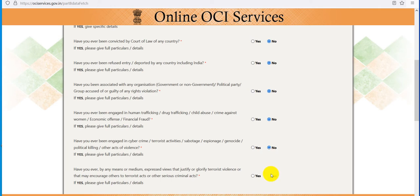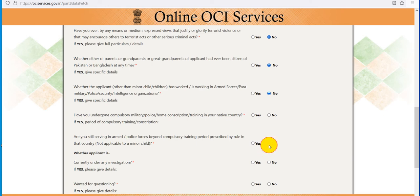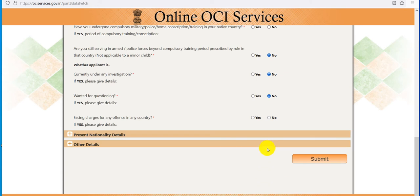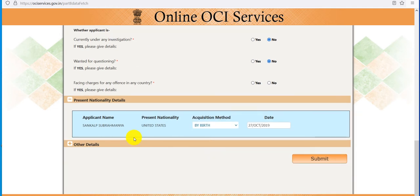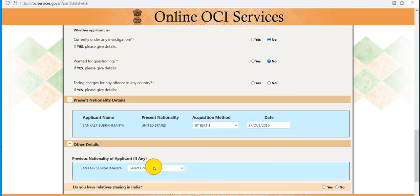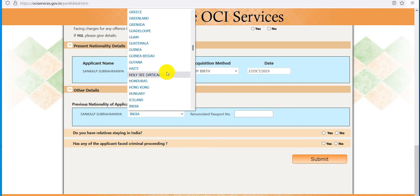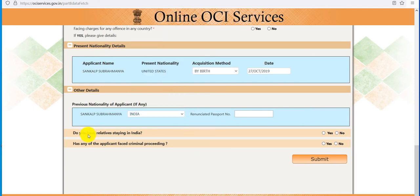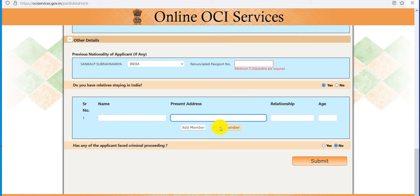I will say no to everything. By birth. India. If anybody is staying in India and has any of the applicants faced criminal procedures, you should say no. Here we have to fill the Indian passport number and fill the present address, then continue.